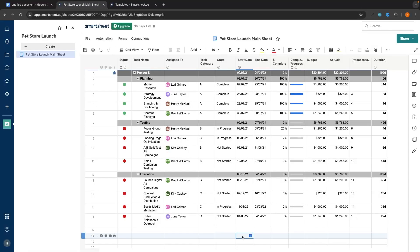Hey everyone, my name is Riley and this video will show you how to create a report on Smartsheet. I have an example data sheet that I will be using in order to create a report and show you how to create one.